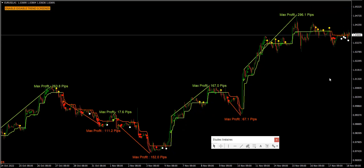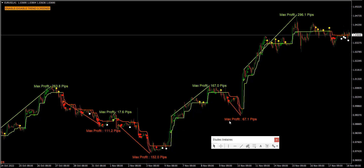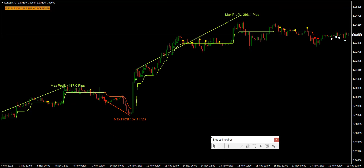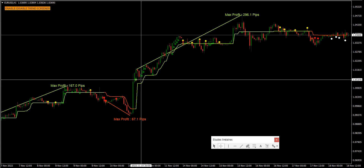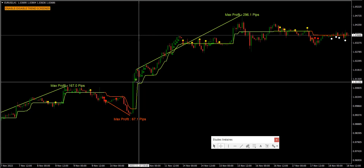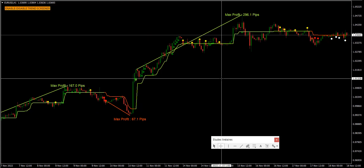Next, the trend screener will also provide arrows to identify the beginning of a major trend. With a green arrow, we can predict the beginning of an uptrend, and a red arrow indicates the beginning of a downtrend.